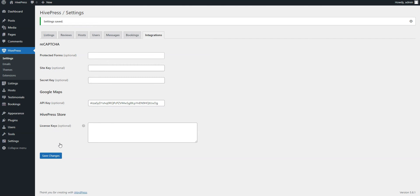Once the theme along with all the required plugins are installed, you can start setting up your website. However, we also recommend importing the RentalHive demo content to start with existing layouts and get a better understanding of how everything works.